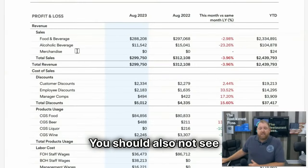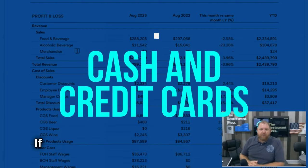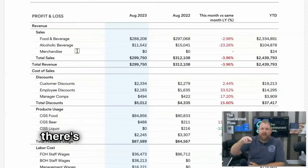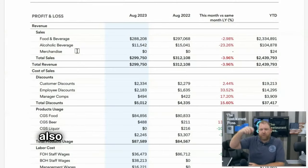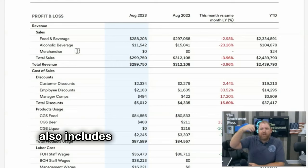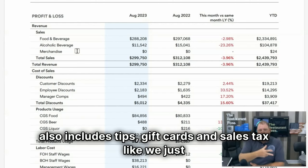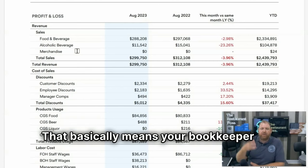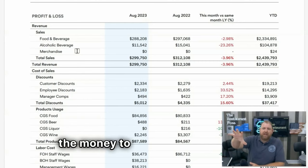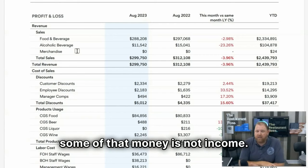You should also not see tender types like cash and credit card on your P&L. If you do, there's a very good chance that cash and credit card also includes tips, gift cards, and sales tax — because that's called cash basis accounting. That basically means your bookkeeper is waiting for the money to hit the bank account and then registering that as income, but some of that money is not income.